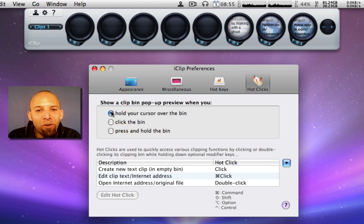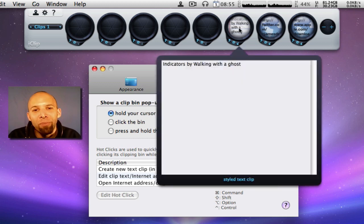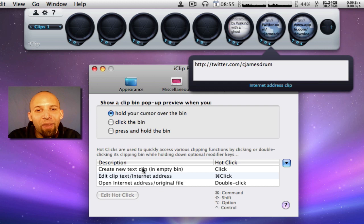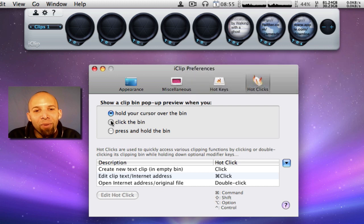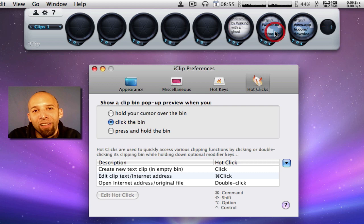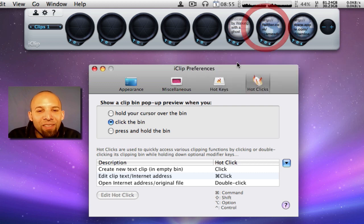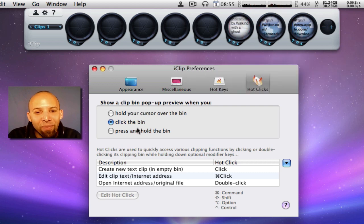So if you set it for hold cursor over the bin, if I hold it there over the bin you see it pops up and I can see what's in there. But I have it set for click the bin because it's just a little bit quicker. I can click it and bam, it's done.